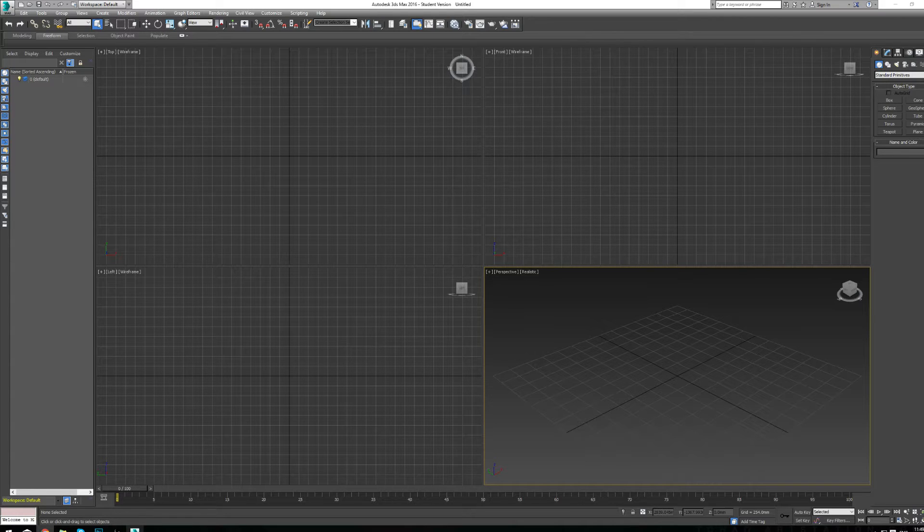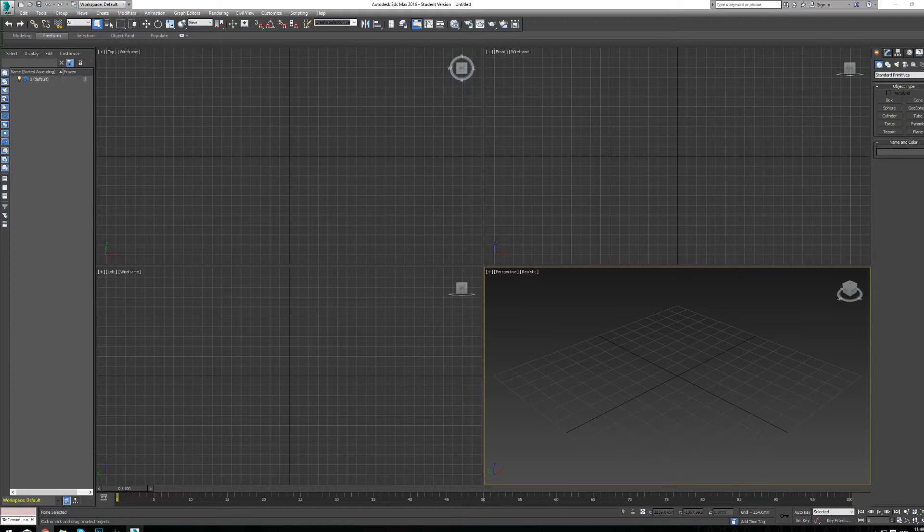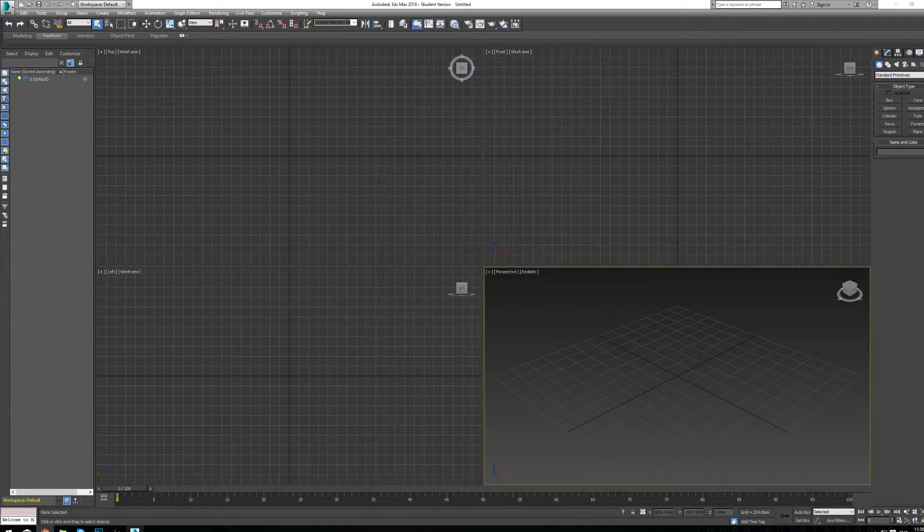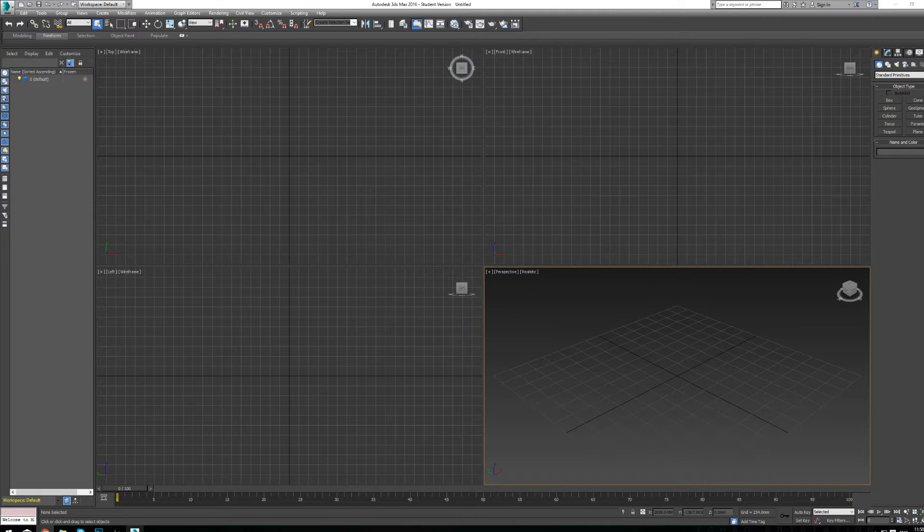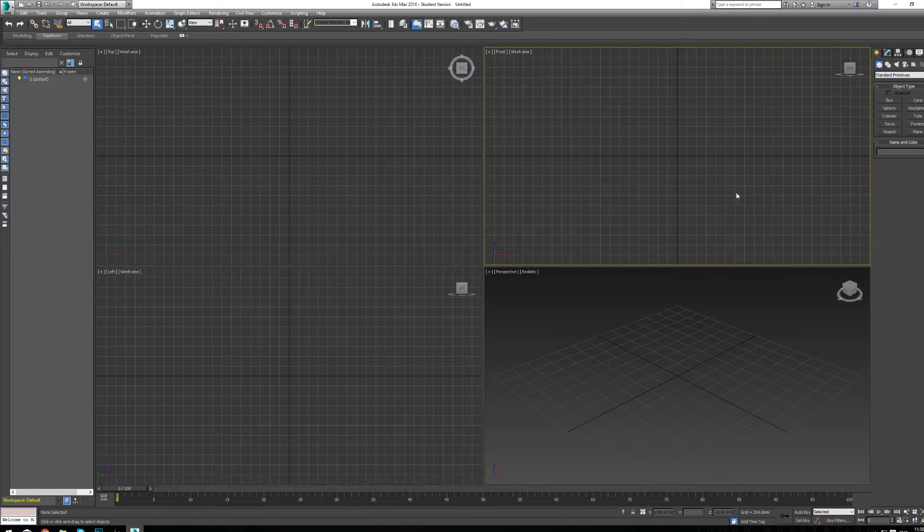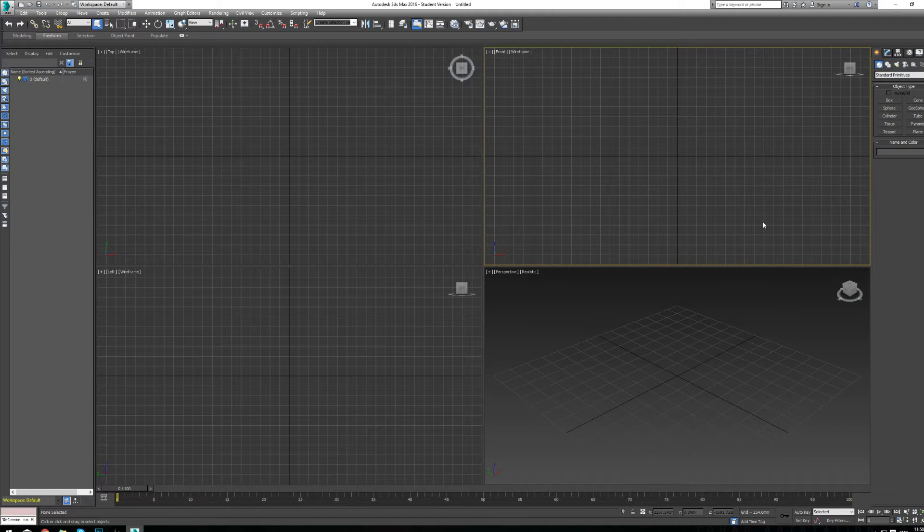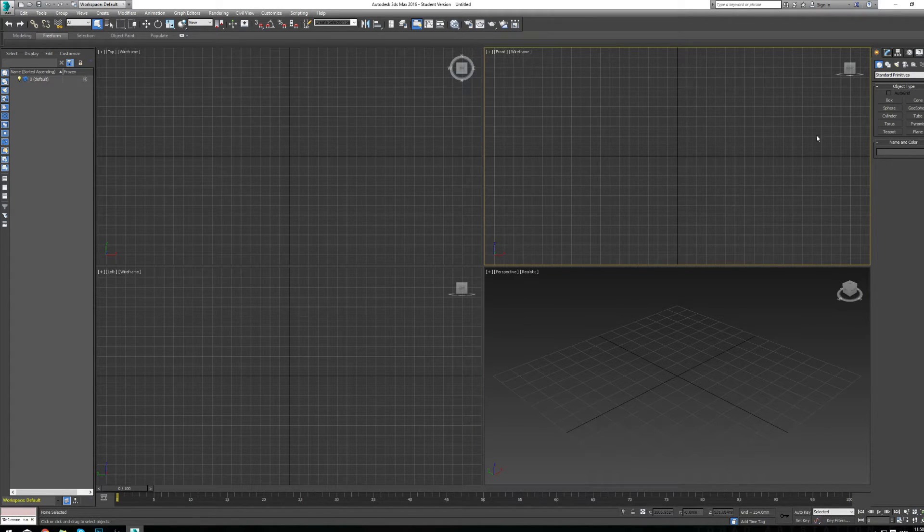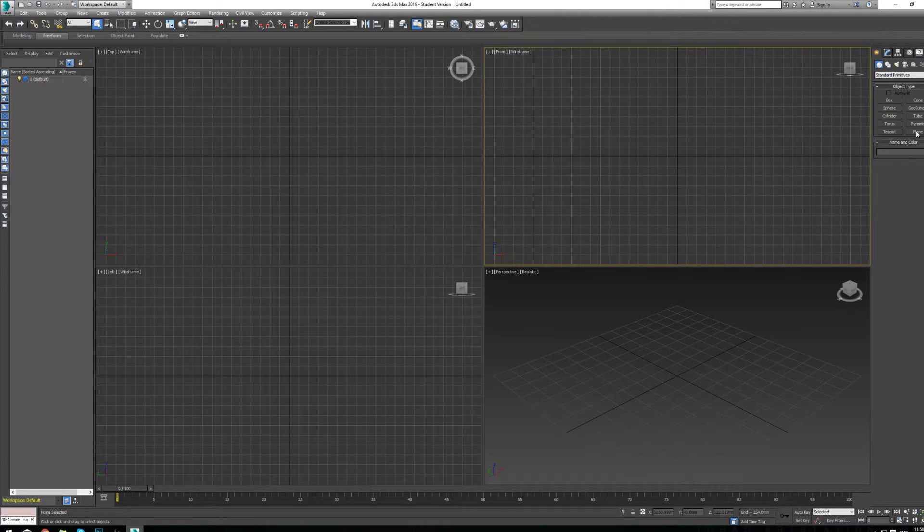The first thing I need you to do is look up a reference image that you like. I'm going to look up the master sword right now, which I probably should have prepared beforehand. But just find a front view, a side view of the sword. That's kind of what we're looking for. You can do this for characters as well.